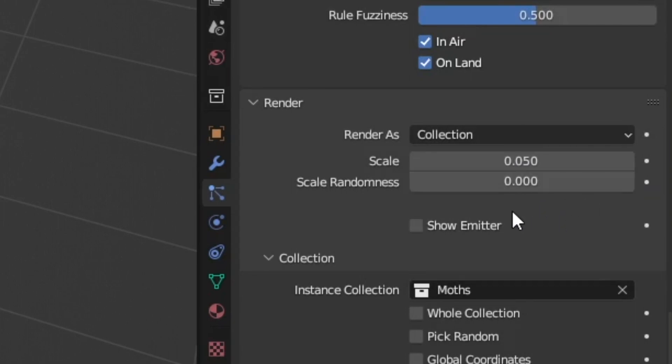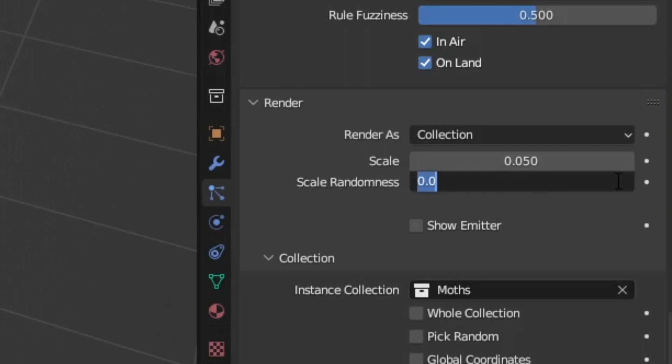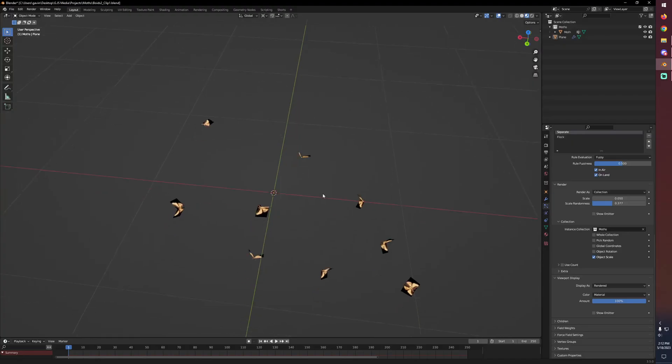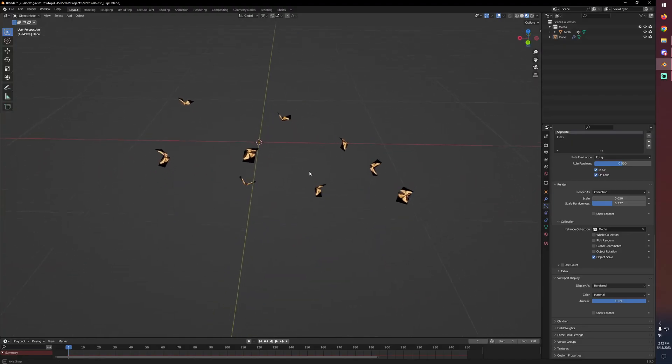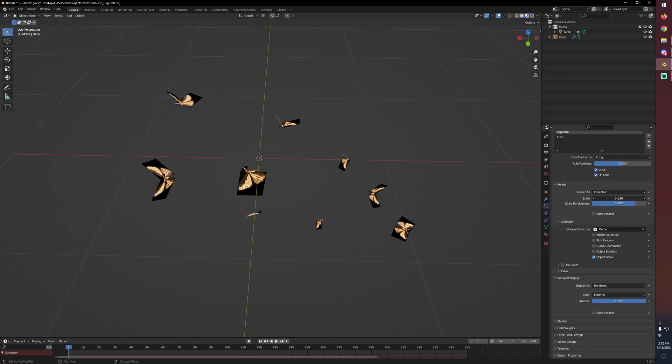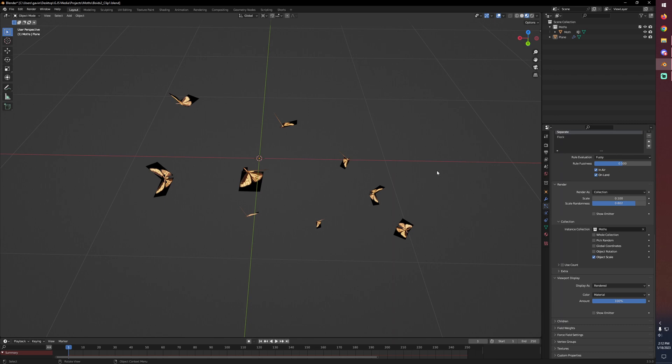But I do want a little bit of randomness so I'm going to go ahead and take our scale randomness and bump that up just a little bit so we can see our boids are now different sizes. It's not too strong so let's bring that up a little bit more and maybe I will increase the default scale. That way we can really see the variety of scale for our boids.